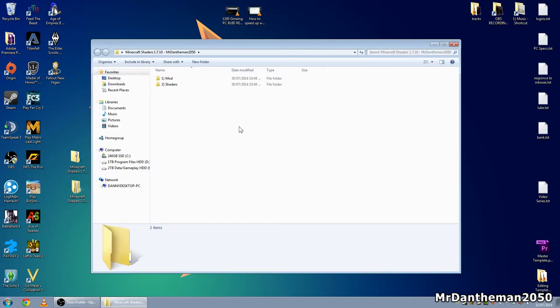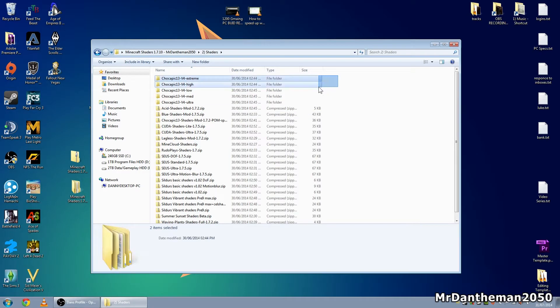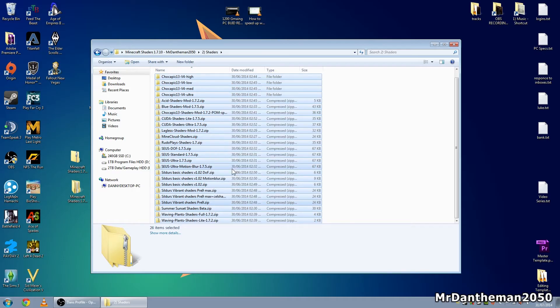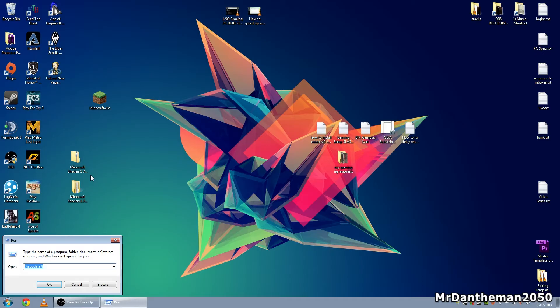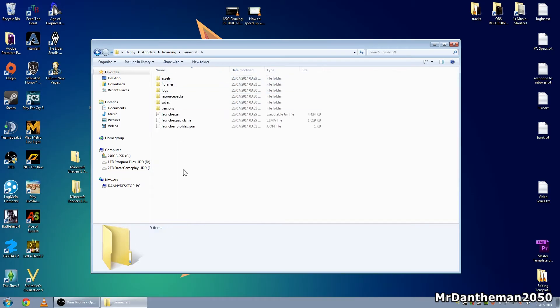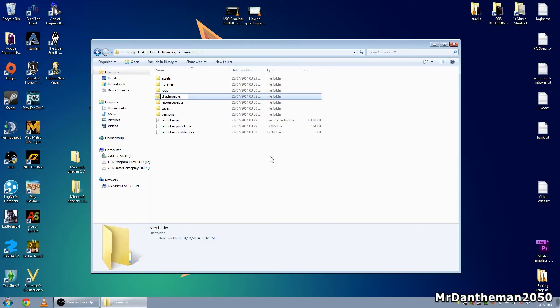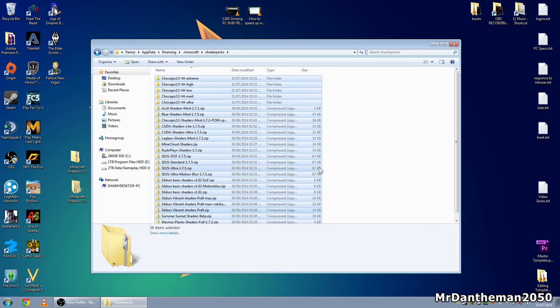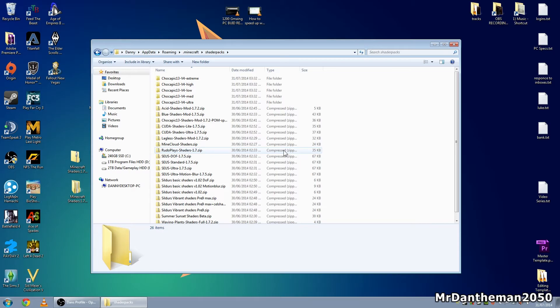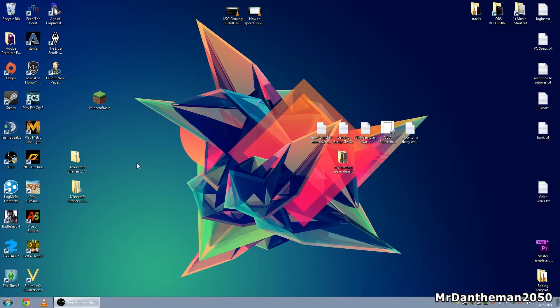Now go back into the folder you extracted, go into Folder 2 which is Shaders, and highlight all the shader files and click Copy. Then go to your Start button, click Run, and type in 'AppData'. Click Enter, then go to Roaming, then to your .minecraft folder. Right-click, click New Folder, and name it 'Shader Packs'. Press Enter, and paste all your shaders in there. These are a load of shaders to get you going — there are loads more on the internet. You've essentially now completed the installation.